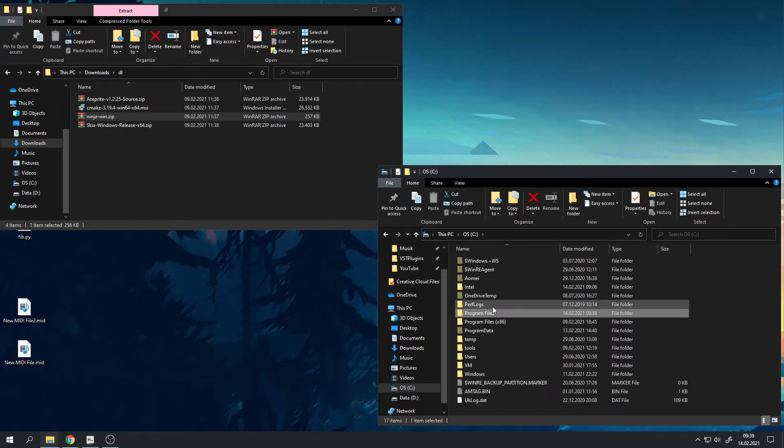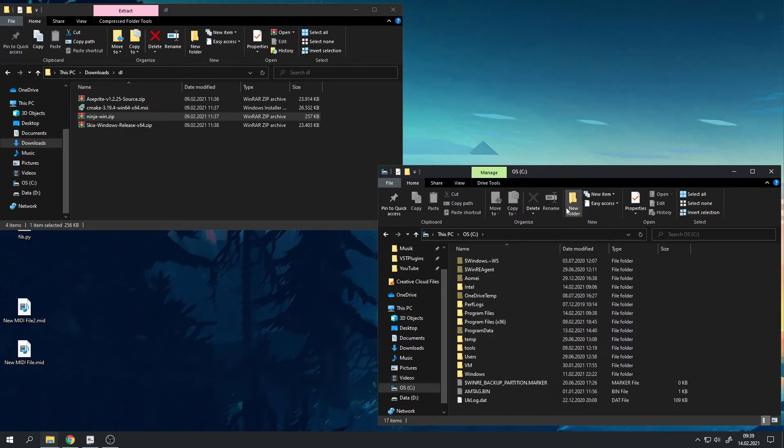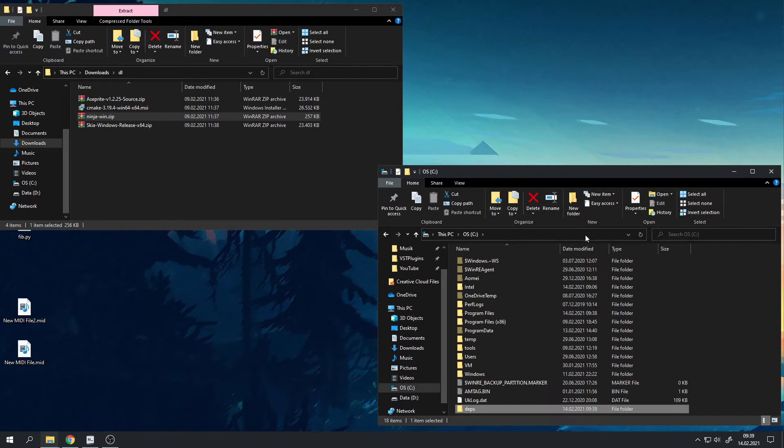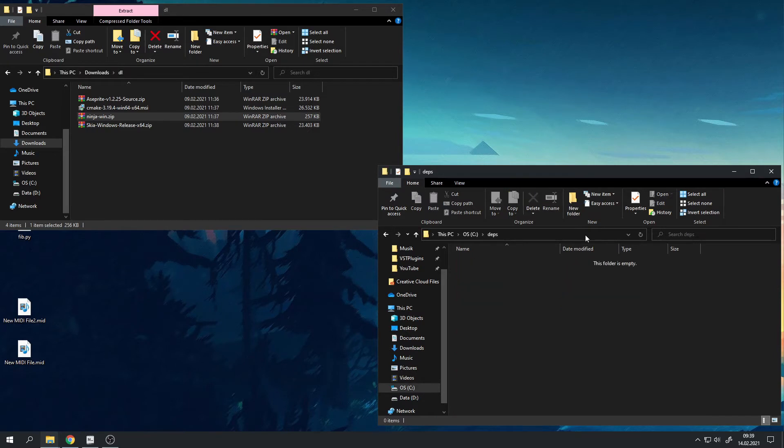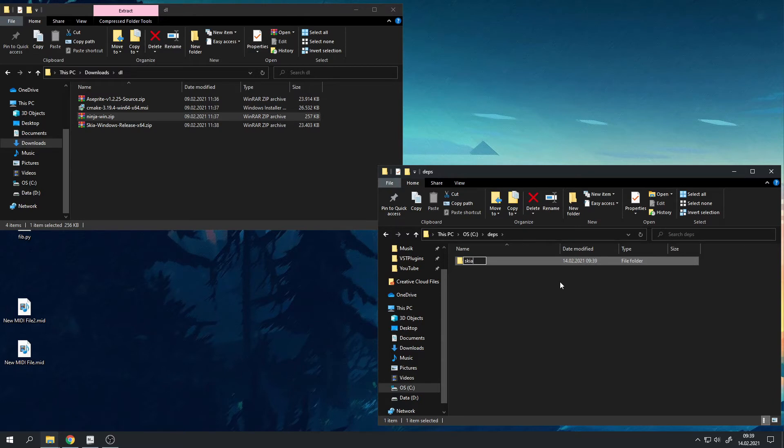Now in your root C directory, you want to create a new folder called deps, like dependencies. Go into it and create again another folder and call it skia, and again go into it.